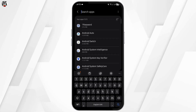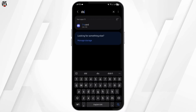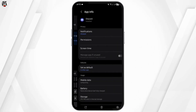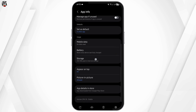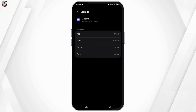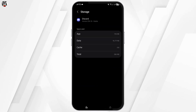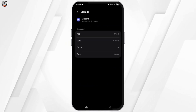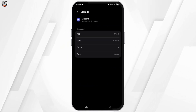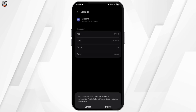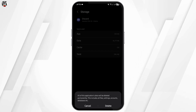Select Apps, search for Discord, tap onto it, and select Storage. Clear the cache. If you remember your credentials like your username and password, I also recommend you go ahead and tap Clear Data.